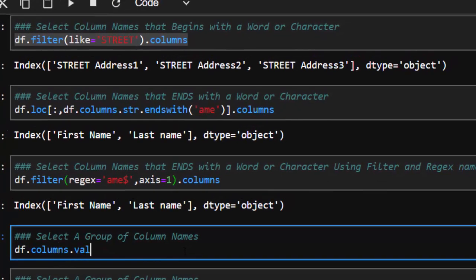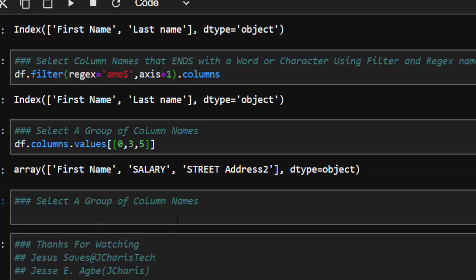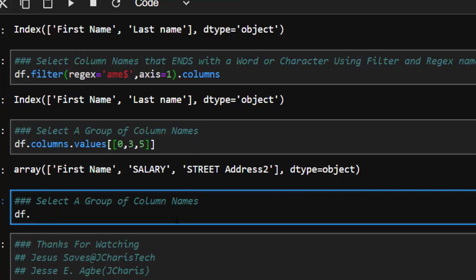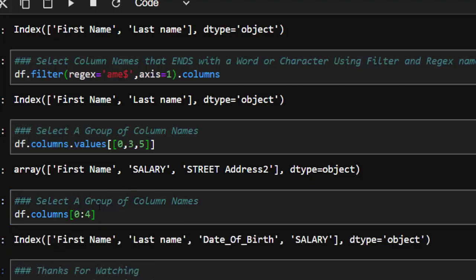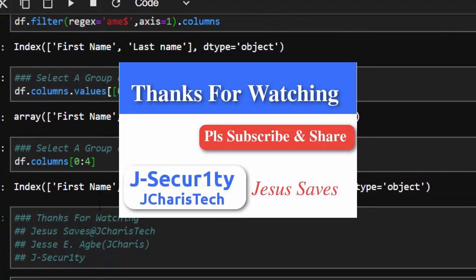Finally, let's see how to select a group of columns. You can use df.columns.values[[0, 2, 4]] to select columns at specific indices — for example first name, date_of_death, and salary. You can also use df.columns[[0, 2, 4]] without .values. These are the various methods of working with column names. Thank you for watching this tutorial — put any questions in the comments, check the links below for data science tools, and stay blessed.